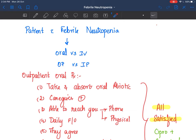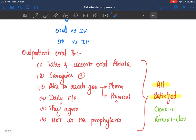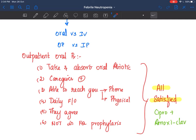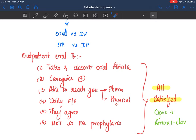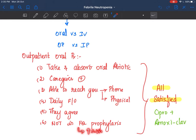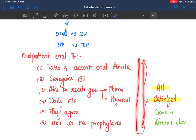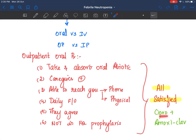Can oral outpatient therapy be given instead of IV? You can give oral outpatient therapy provided certain criteria are satisfied, though in the Indian setting it is always preferred to admit the patient for IV therapy under monitoring. Criteria include: the patient can take and absorb oral antibiotics, a reliable caregiver is available, they can reach the hospital within one hour, they will come for daily follow-up, the parent and child agree to outpatient therapy, and the patient is not on fluoroquinolone prophylaxis - since fluoroquinolone prophylaxis increases the risk of Streptococcus viridans.